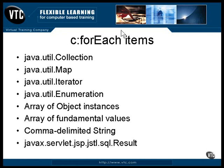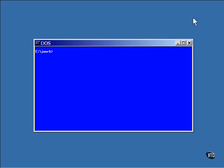You can even use the result objects returned from a database query. If the result you get back contains more than one returned value, the forEach tag will execute the loop once for each of those values. Let me show you an example of using three of these different types. I'll start with Java code that generates the lists.